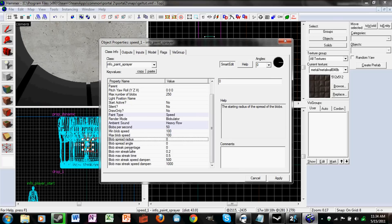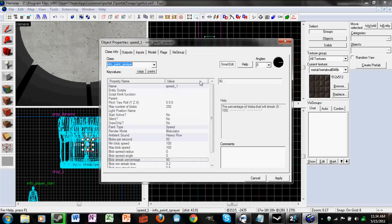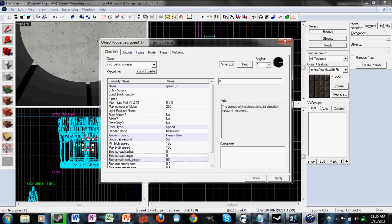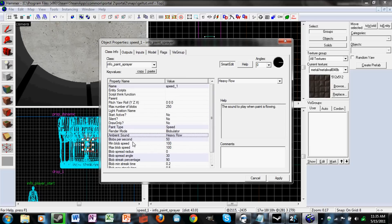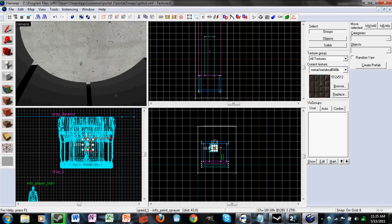For blob streak percentage, it's good to have that at 90. And for spread angle, I'll put that at 30. That's it for the info_paint_sprayer.